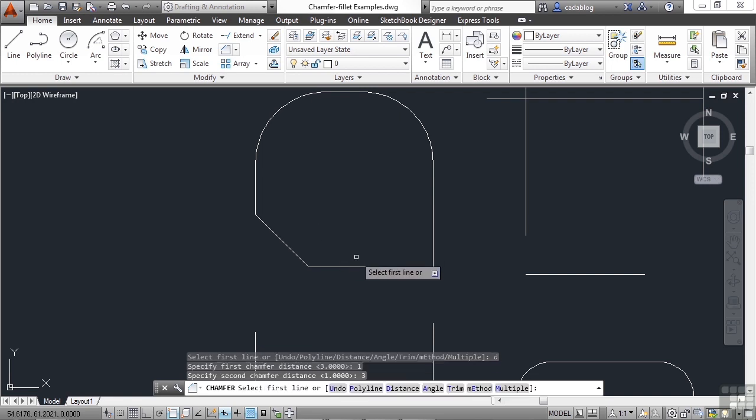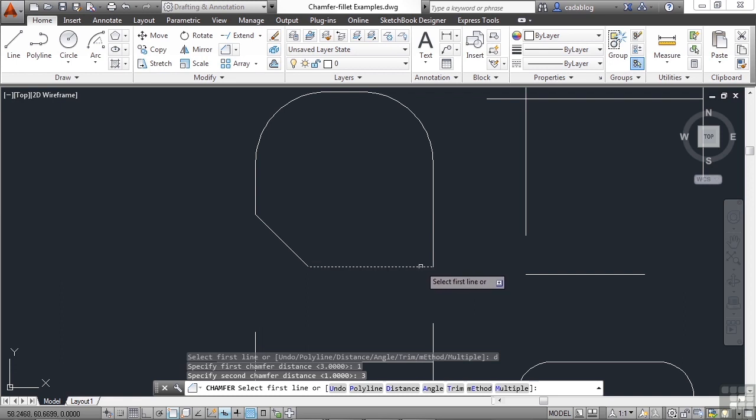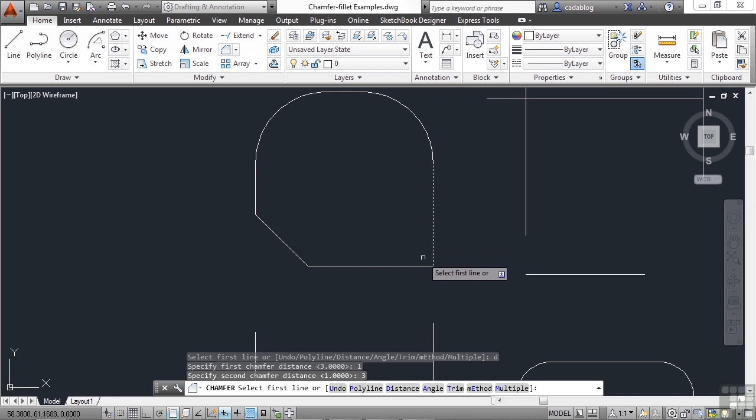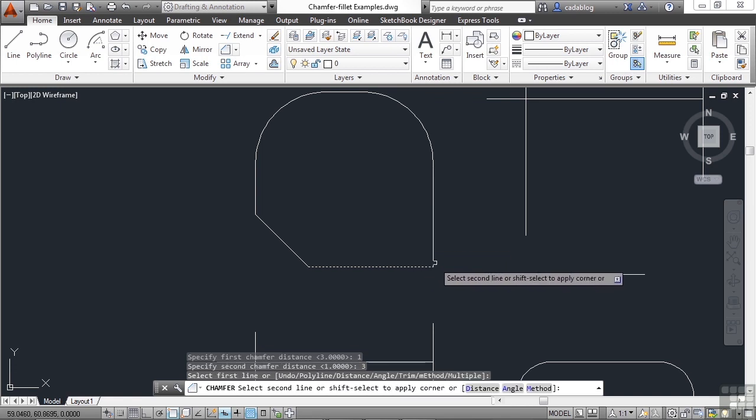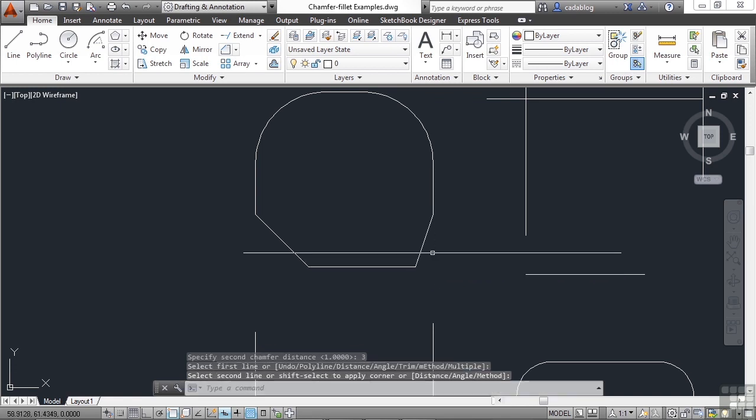This is going to be our first line, so it's going to come back one unit here, but then come up three units. You'll see in the preview. We pick our first line, and then we pick our second. And that's another chamfer.